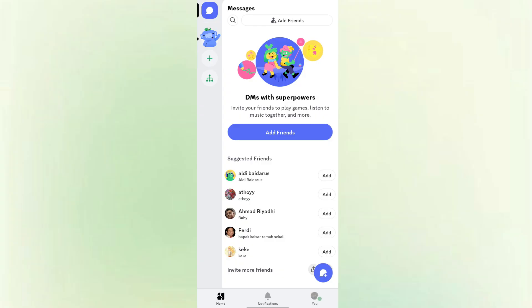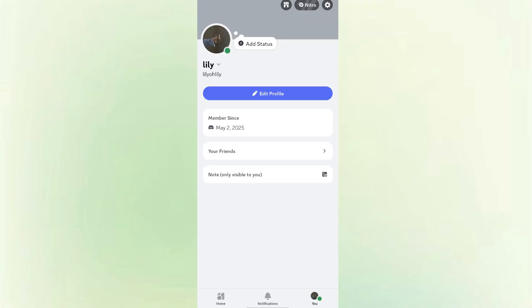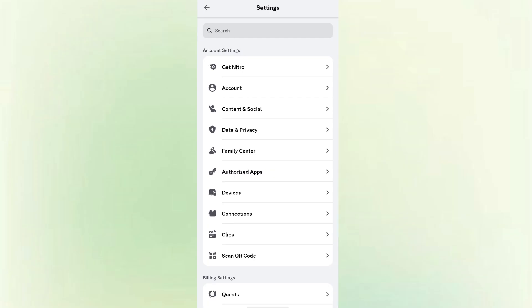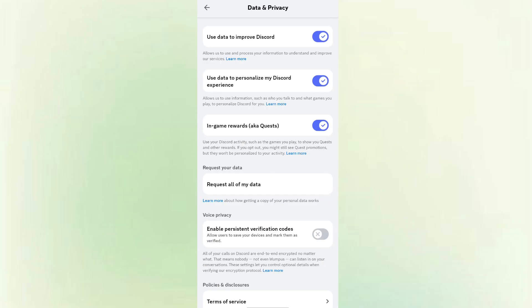Then tap on your profile picture icon at the bottom right corner of the screen. Then click the gear icon on the top right corner and select data and privacy.